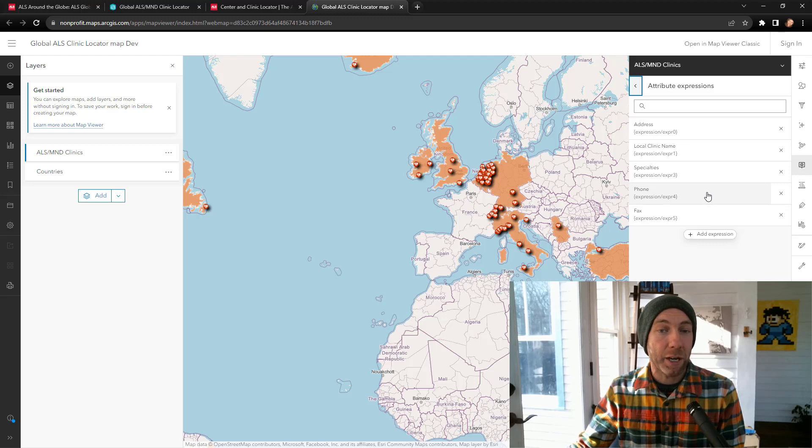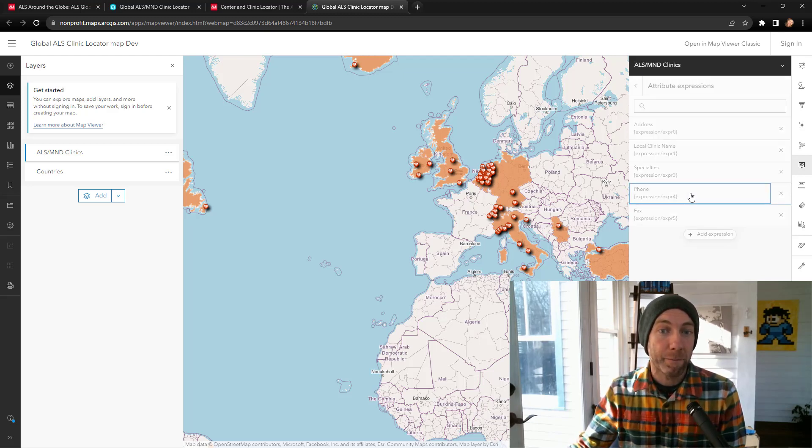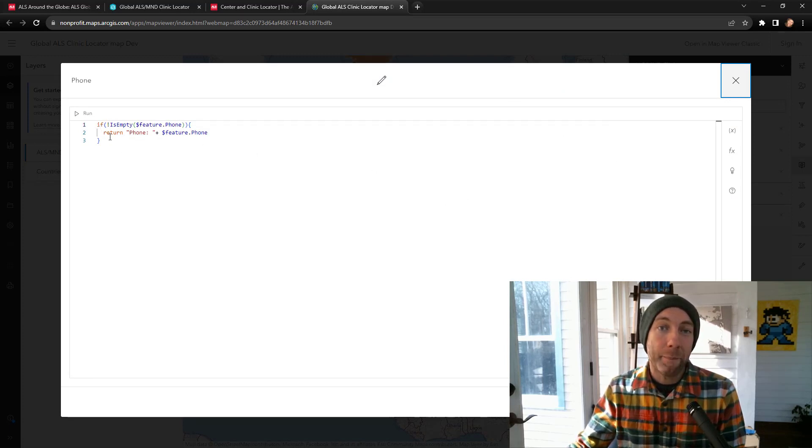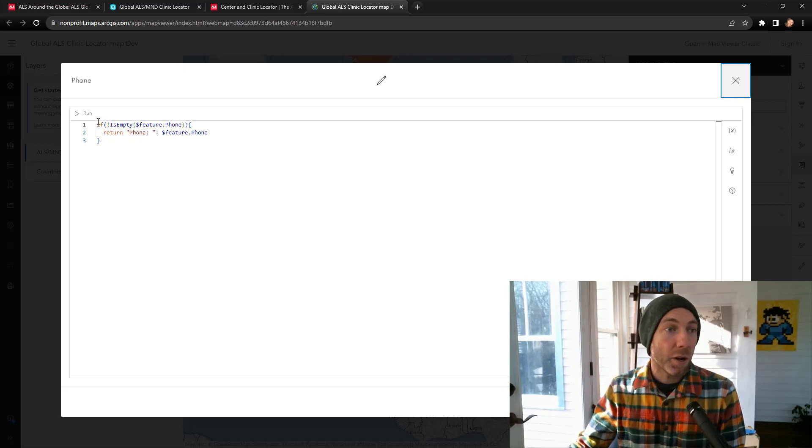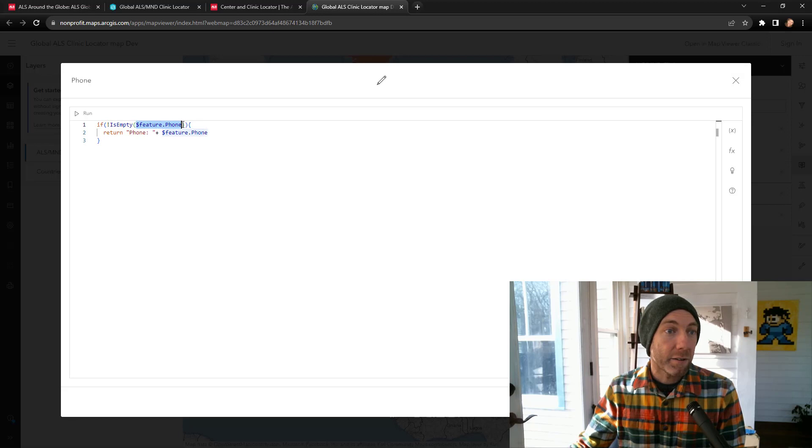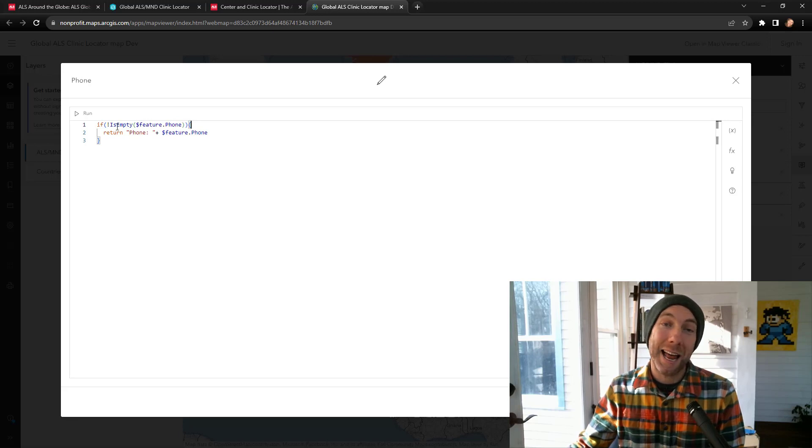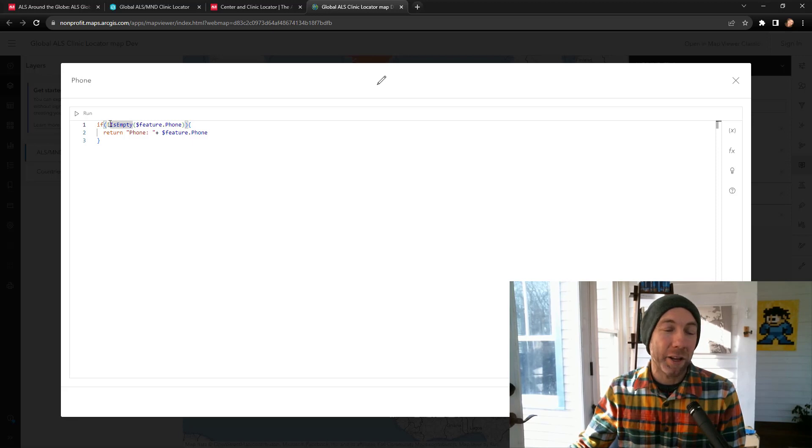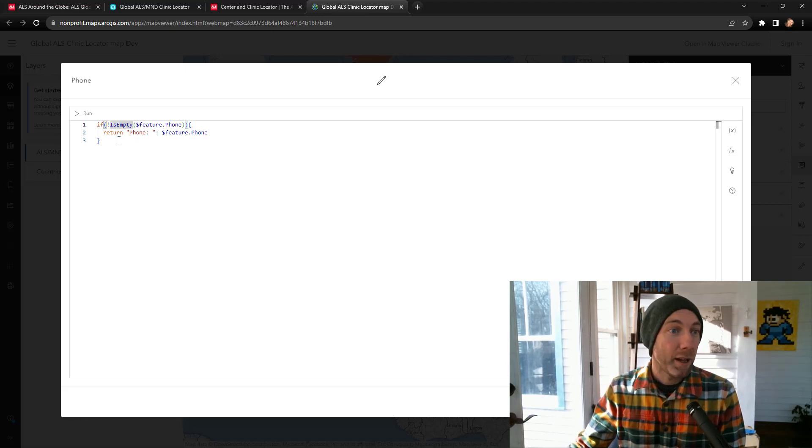The first example I'm going to show is probably the most basic, and it's just to deliver the phone information. If I click phone and open up the expression, we're creating a basic expression that's looking using an if statement. So, if feature.phone is not empty, you can see the exclamation point which is basically negating this, then I want to return it. And we're going to return some text inside double quotes, plus to concatenate that feature's attribute.